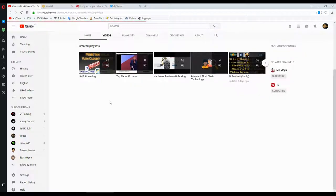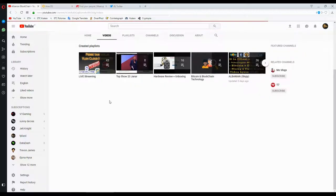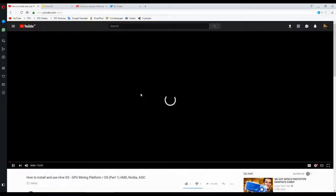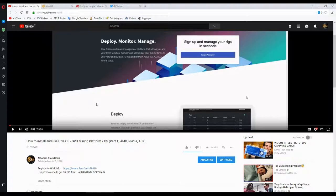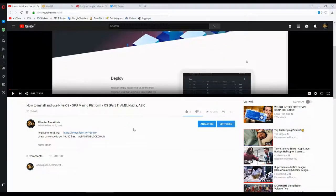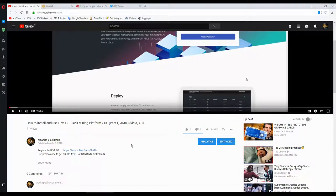Before we begin, if you haven't already watched part 1, go watch it so you can be ready for part 2, because without part 1 you cannot begin with part 2 of this series.